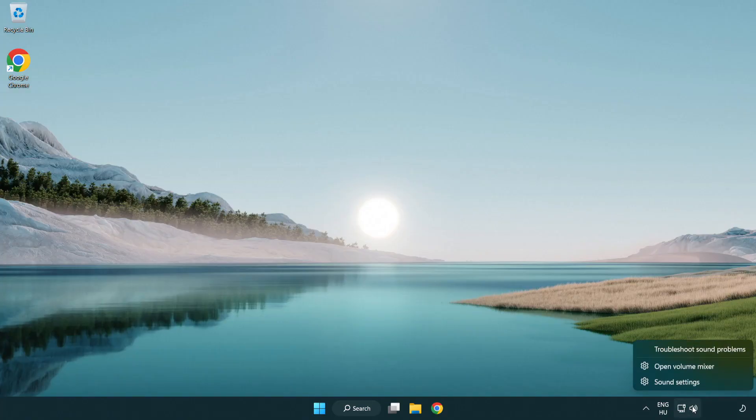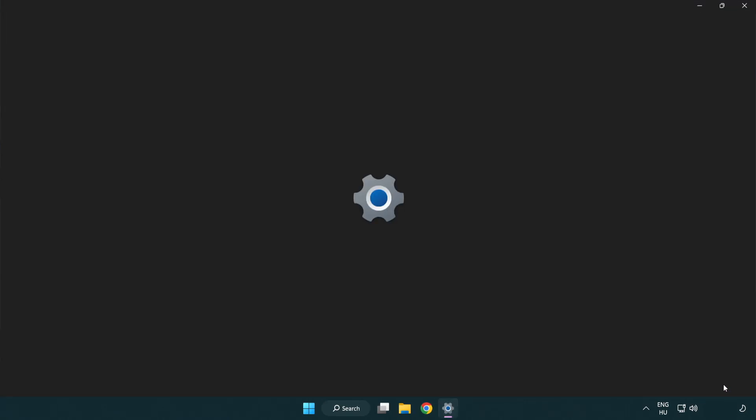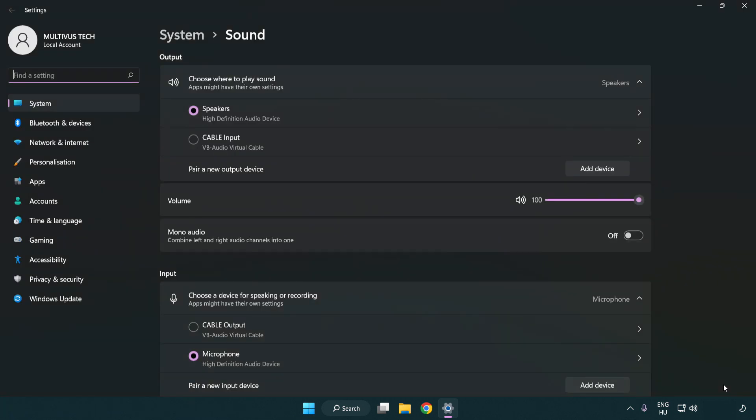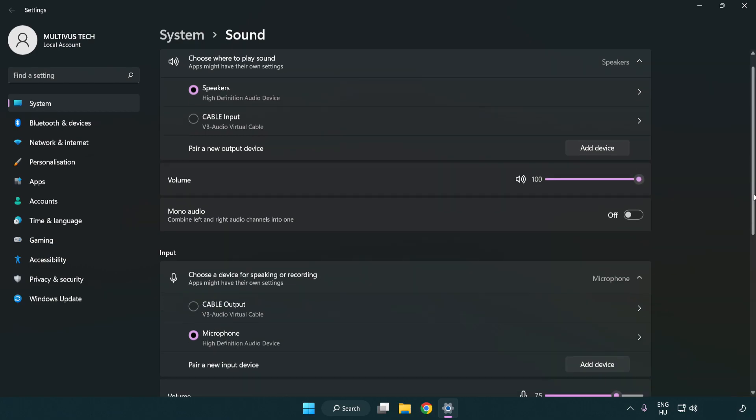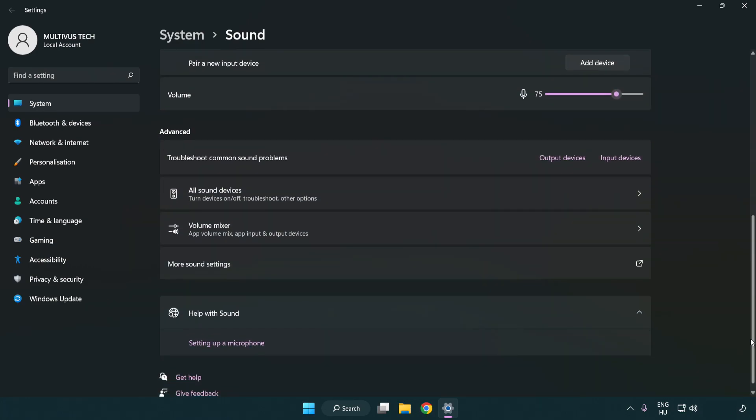Right click sound. Click sound settings. Check volume. Scroll down. Click more sound settings.